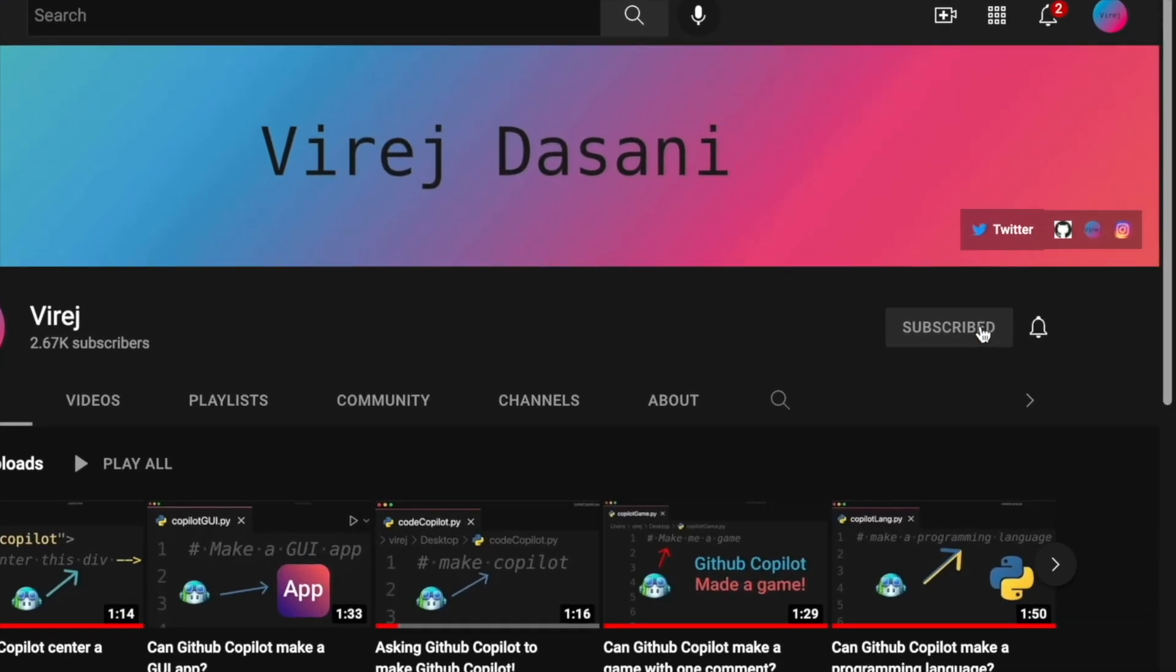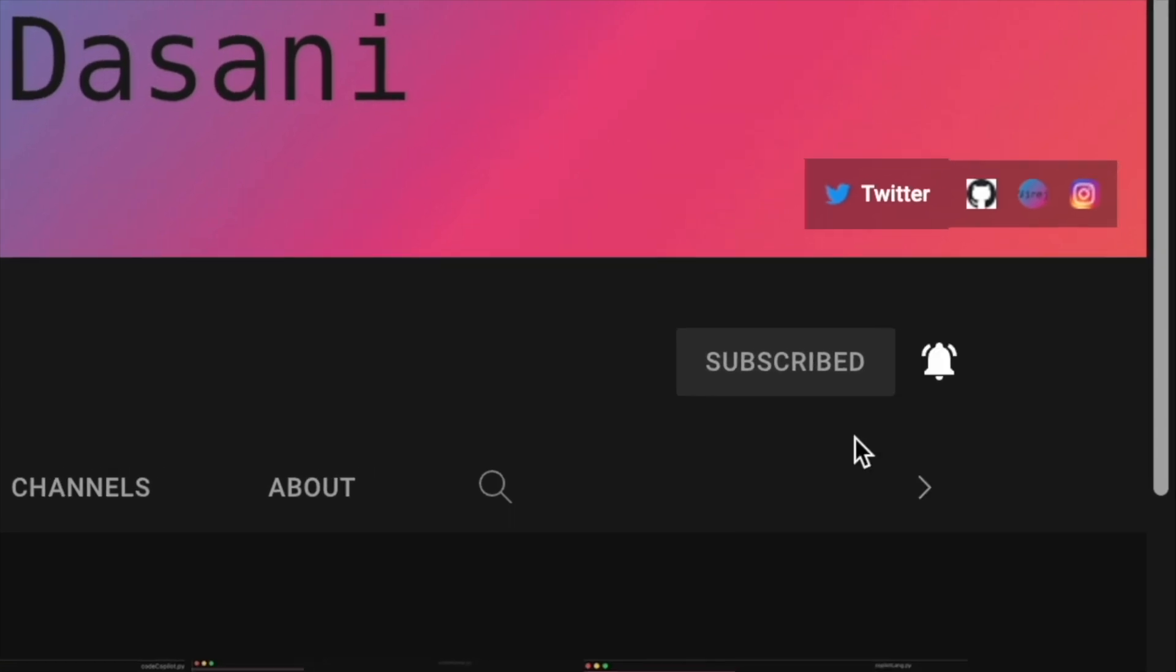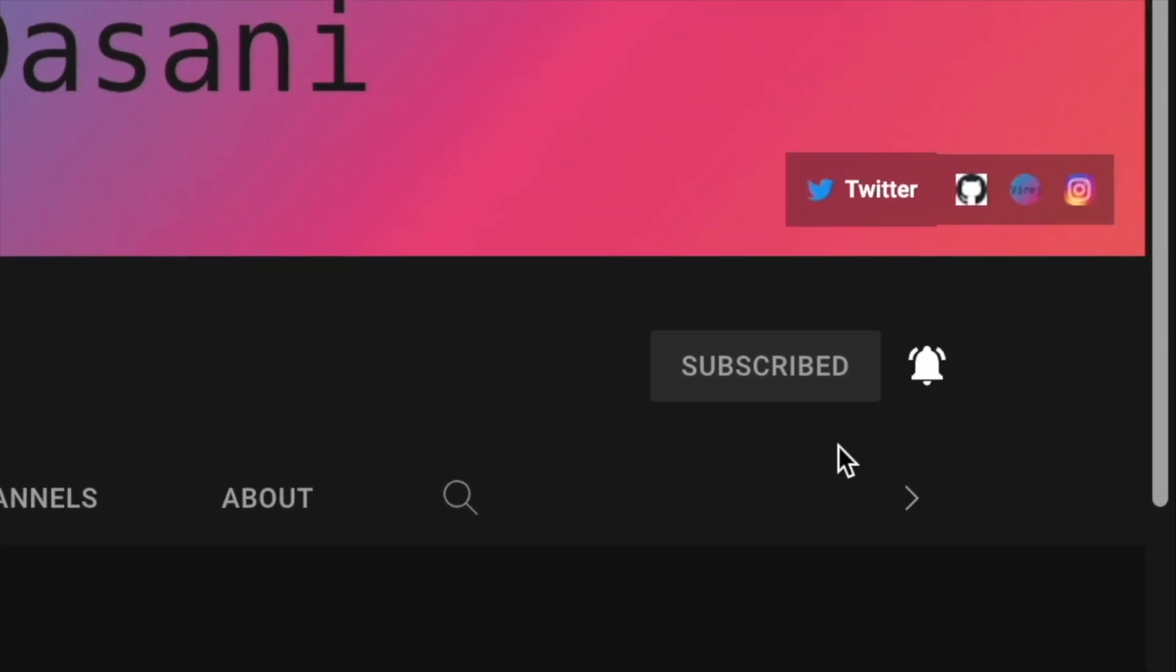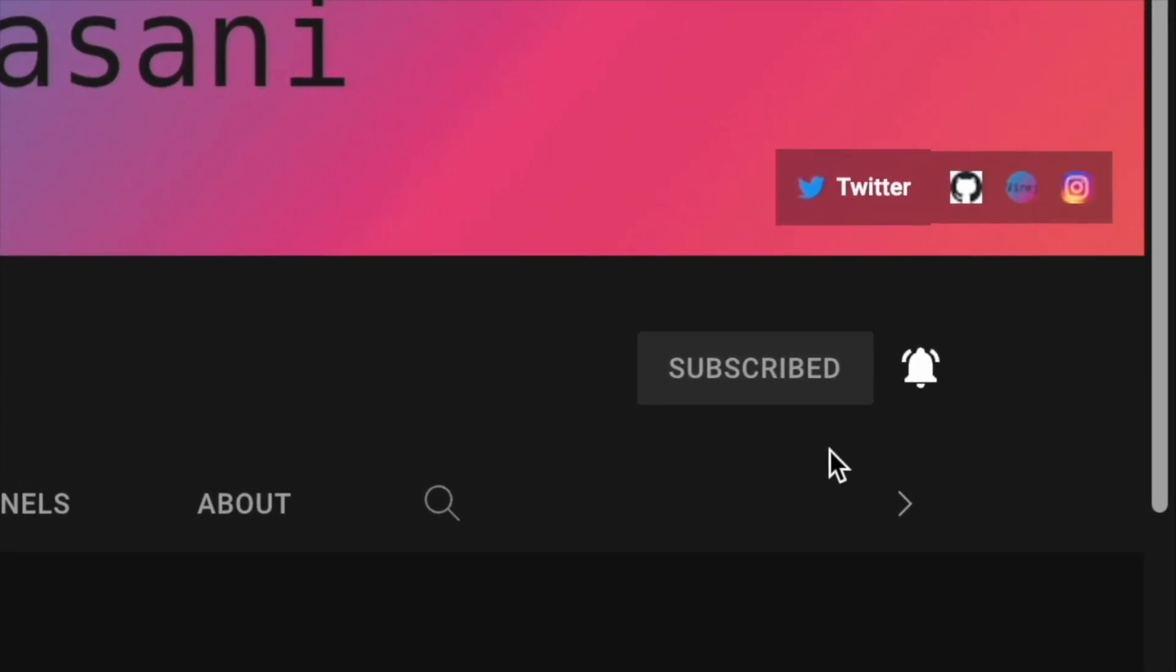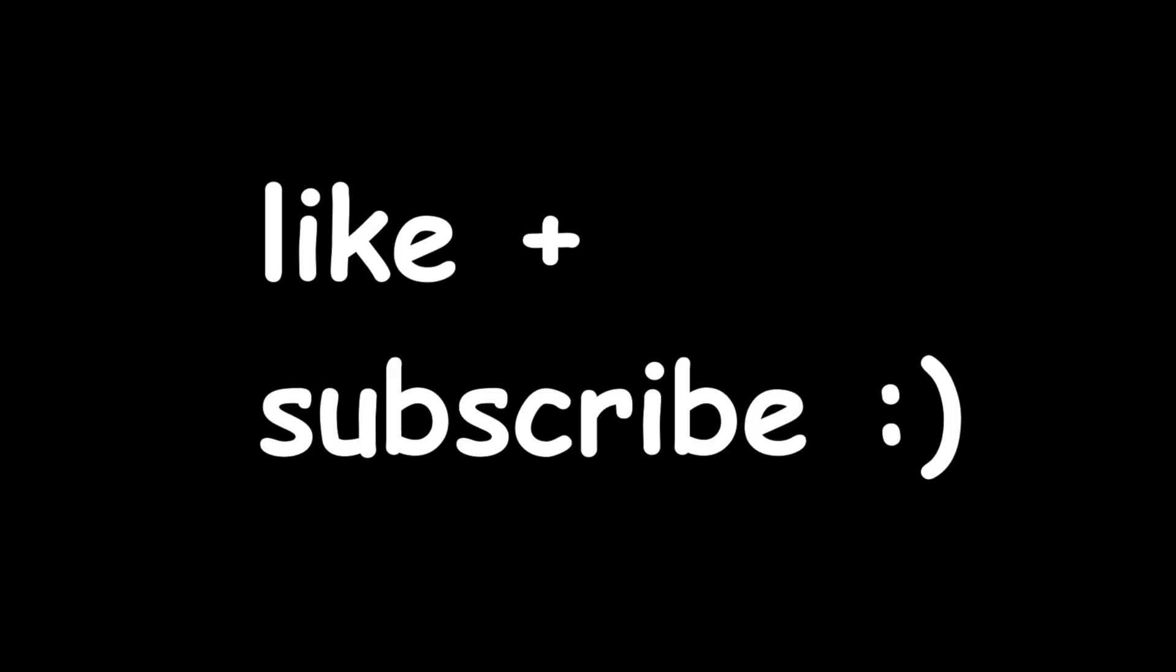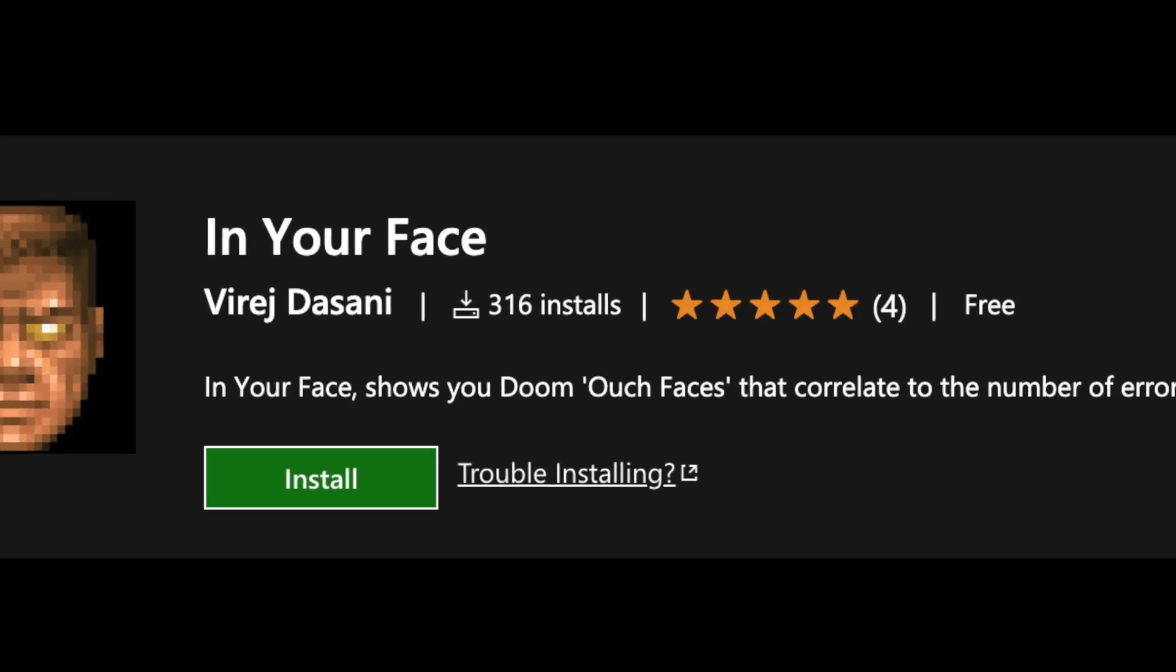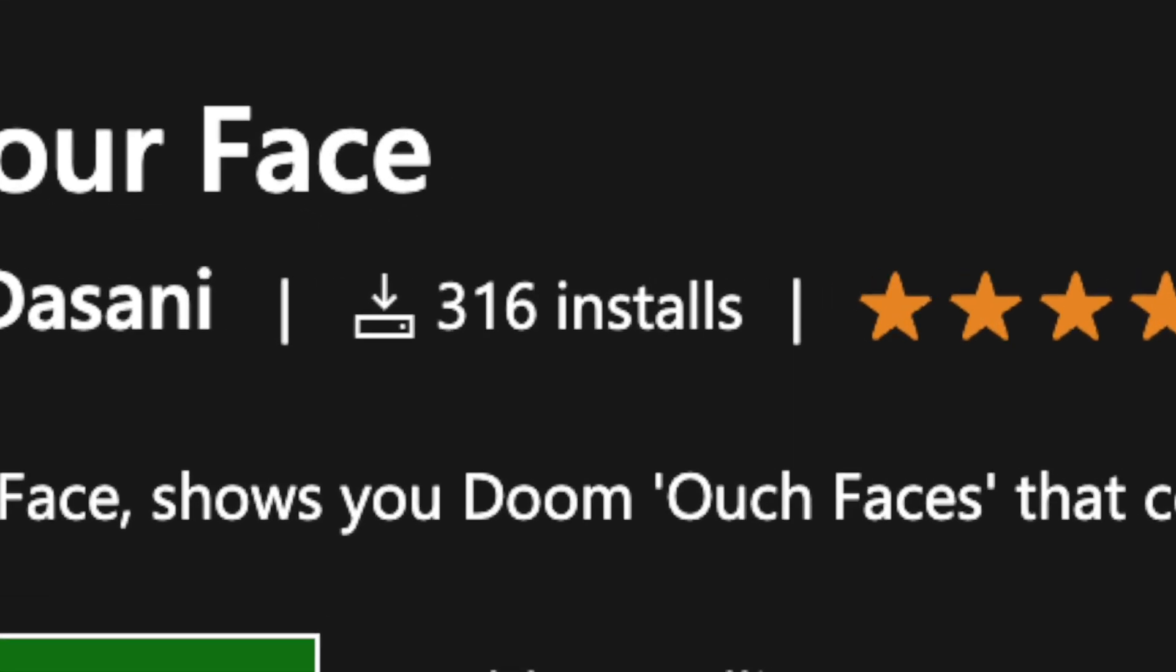If you like this video, please consider subscribing and turn on notifications so you don't miss my future videos. And come hang out with us in my Discord server. Thanks for all the recent support on my videos and my VS Code extension, In Your Face, which if you haven't already, check that out in the top right corner and follow me on Twitter. Thanks for watching. I'll see you guys in the next one.